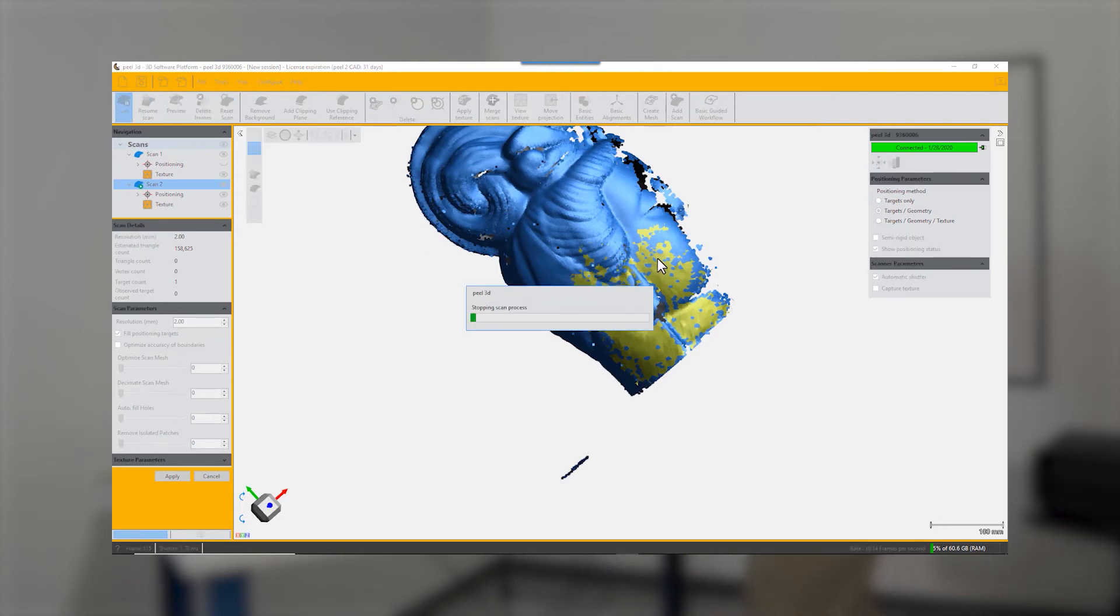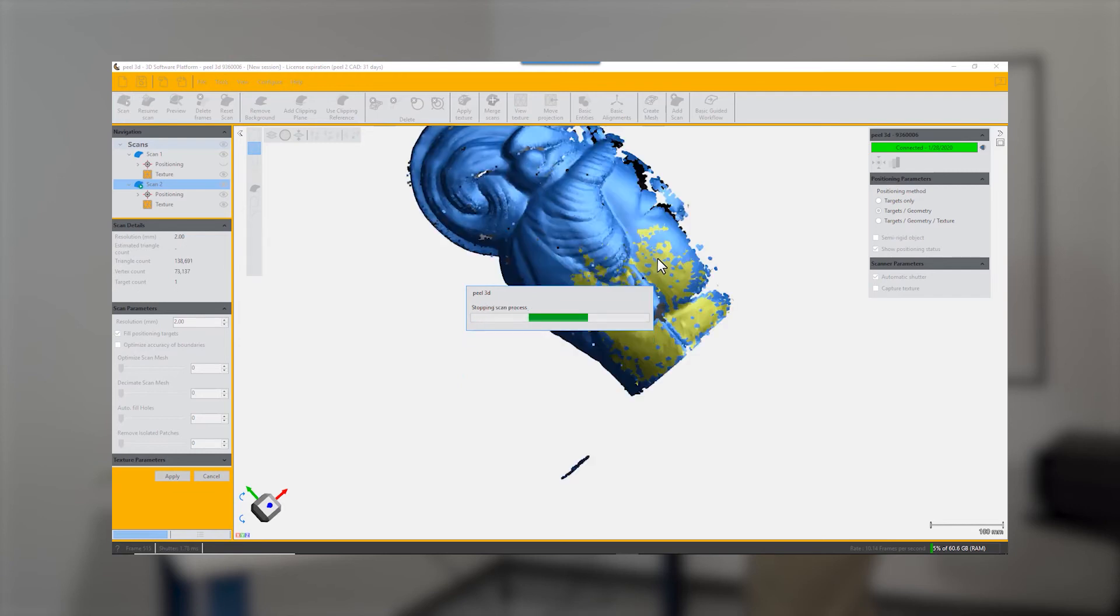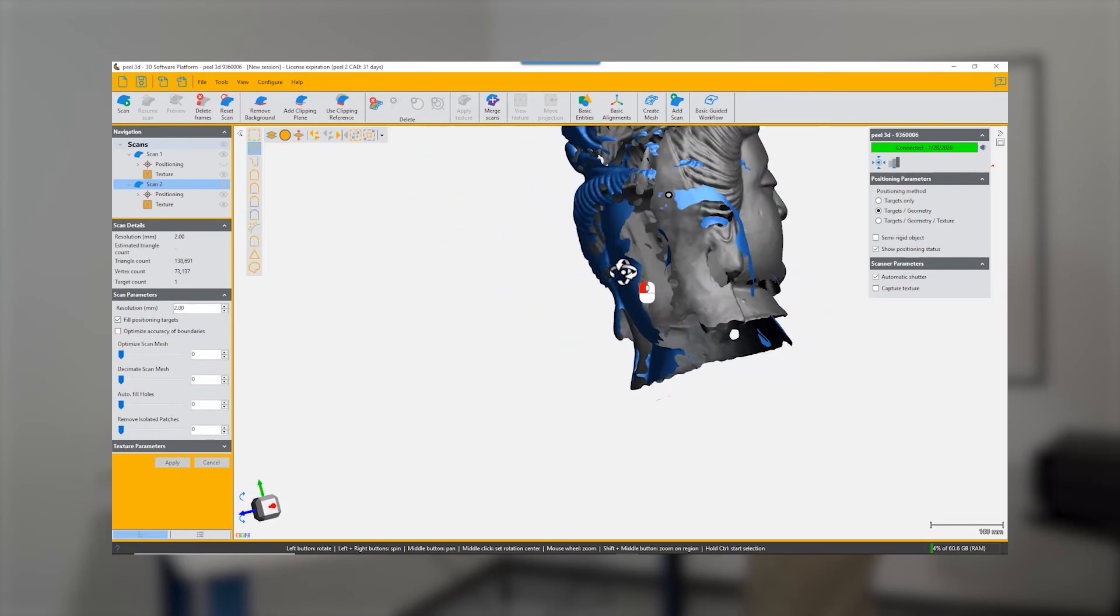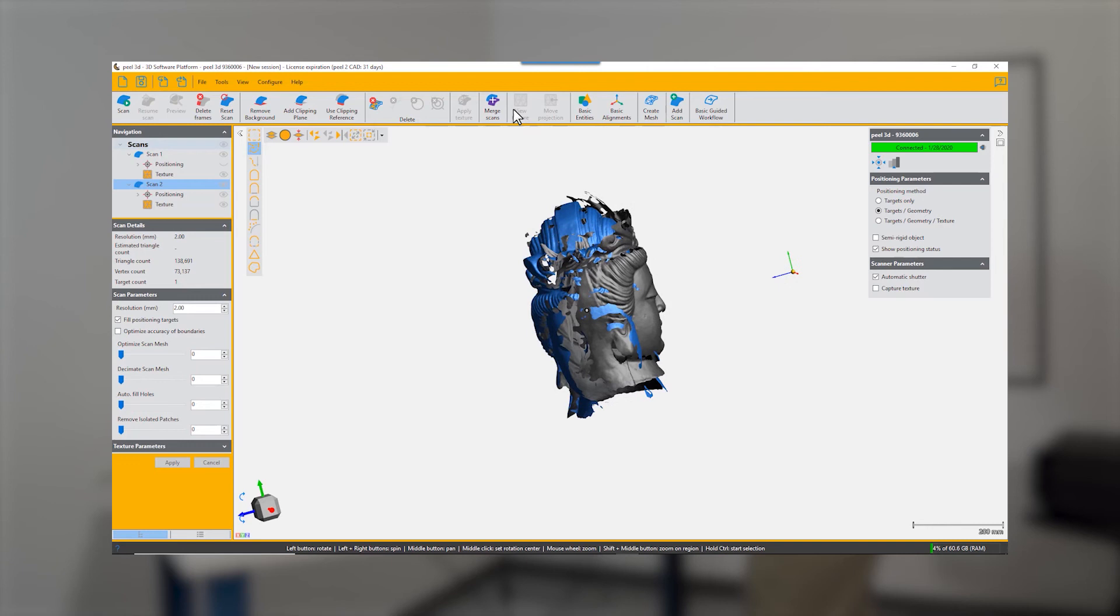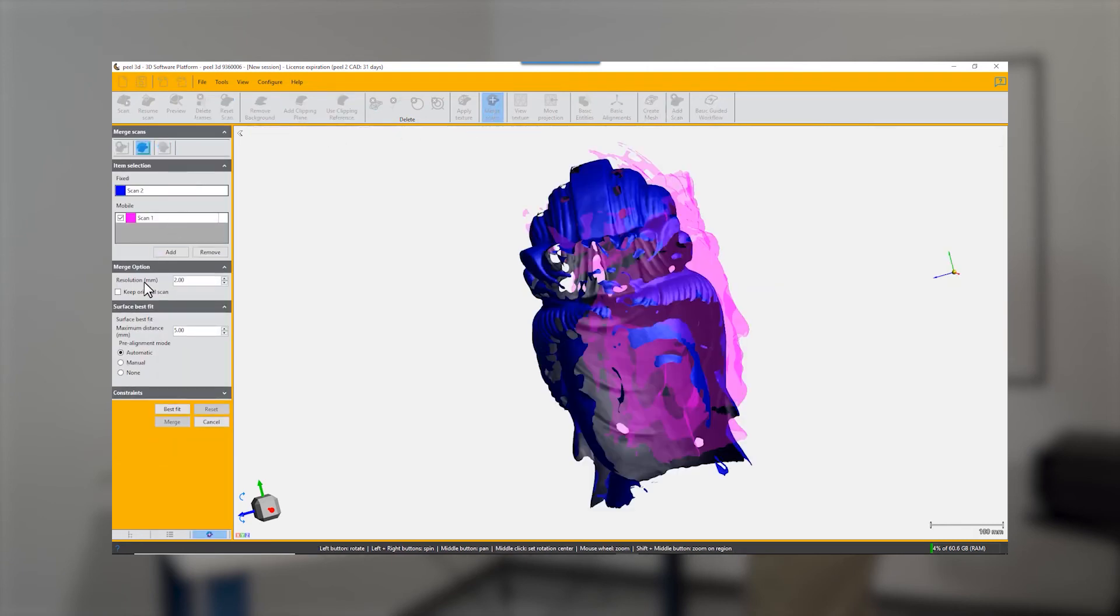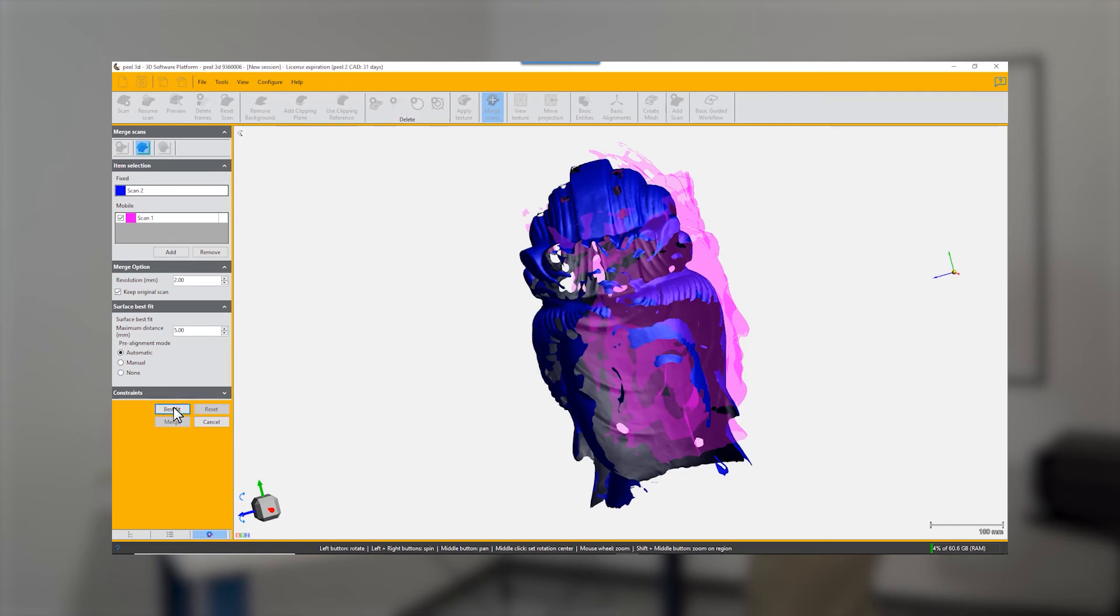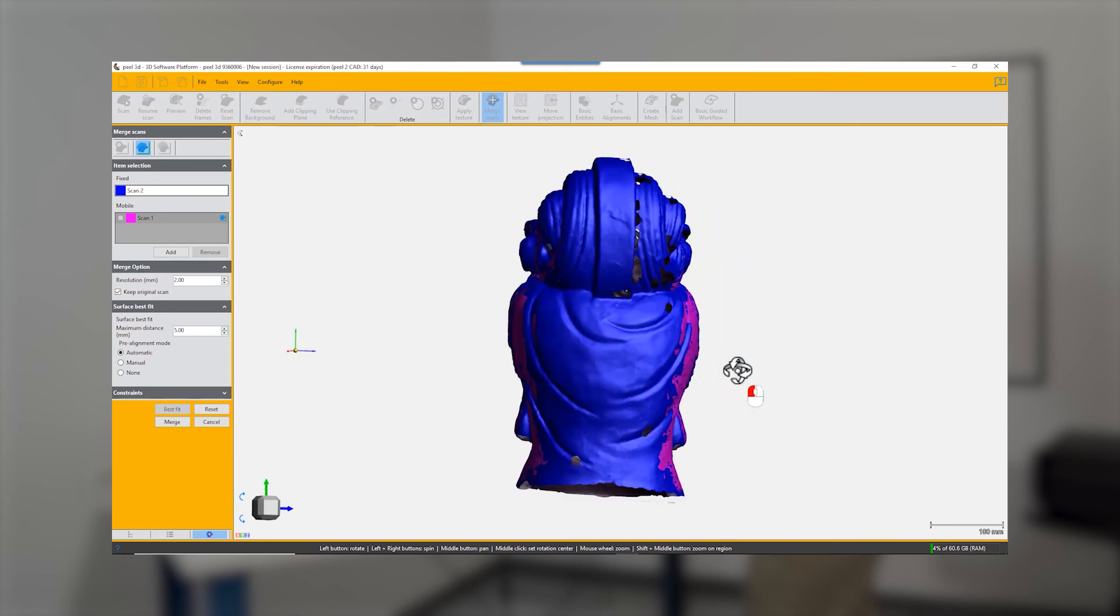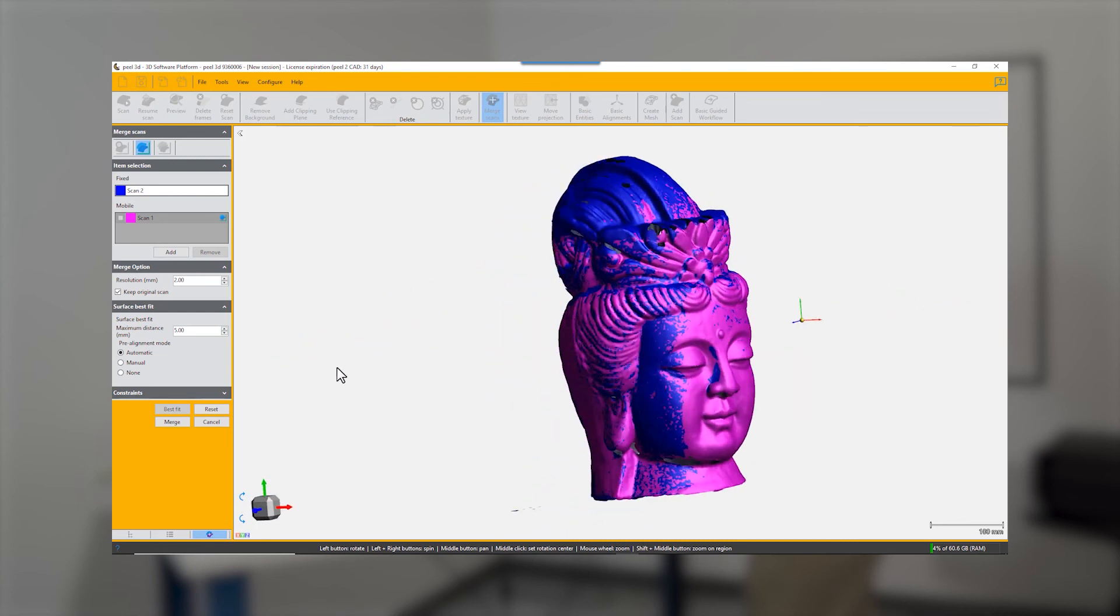Then you can choose the button merge scans, and it can do an automatic best fit. Try the automatic fit first, and nine times out of ten that will work. If not, you can do a manual best fit. That is a very good merge, and it creates a third scan in your window list which is merged scan.